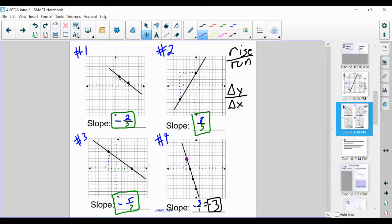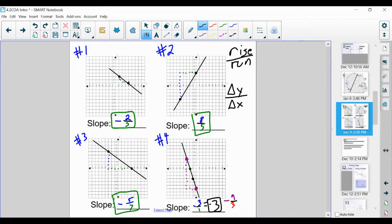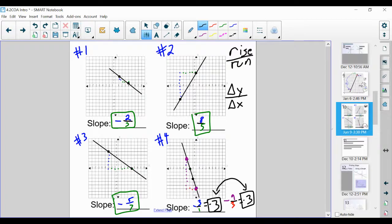Let me show another scenario — starting at the same point but ending further down. Going down 1, 2, 3, 4, 5, 6, 7, 8, 9 — went down nine. Going over 1, 2, 3 — so I have negative nine over three, which simplifies to negative three. These are the exact same value. So long as we're using two points on that line, the slope between those points will always be the same, because the line reflects the steepness — the slope.